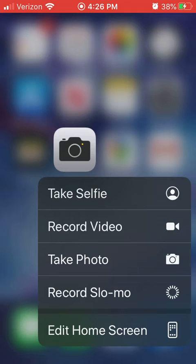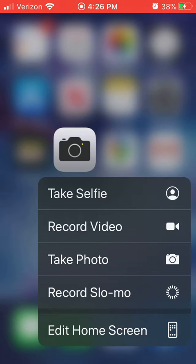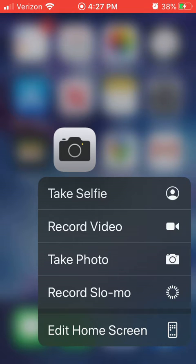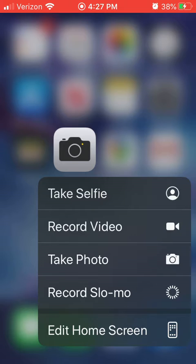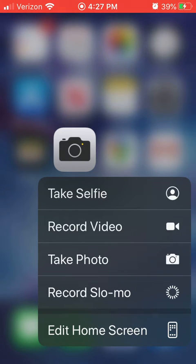And these are some functions that I can do right now. I can take a selfie or we can record a video, take photos, record slow-mo. And then another function that doesn't have anything to do with the photos app is to edit the home screen, which we'll go over in another iPhone tip later on.